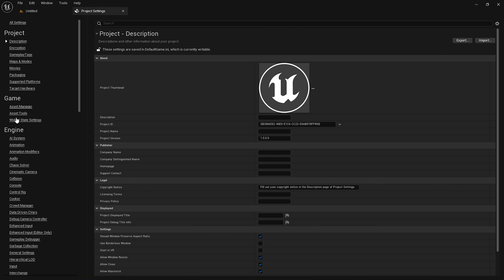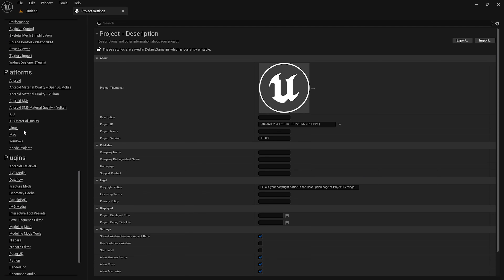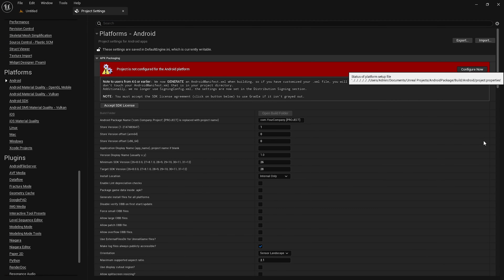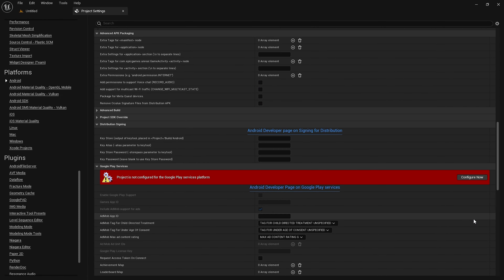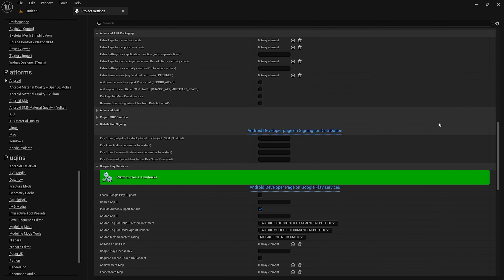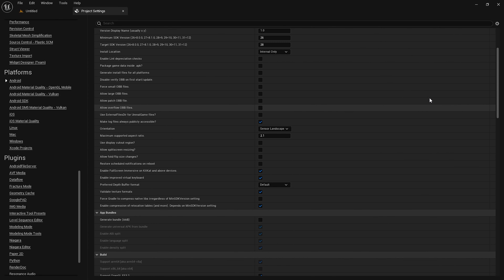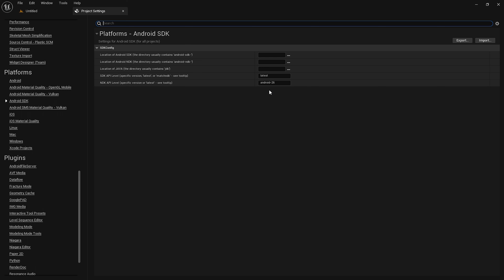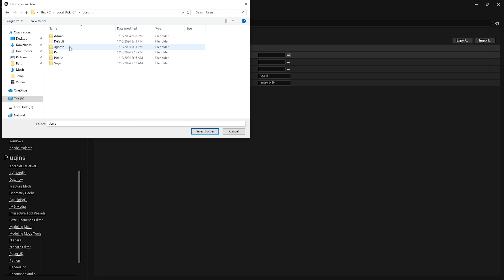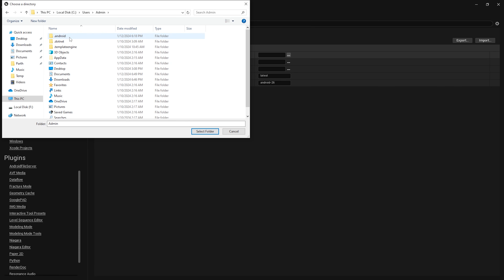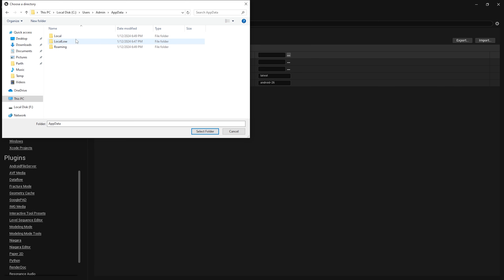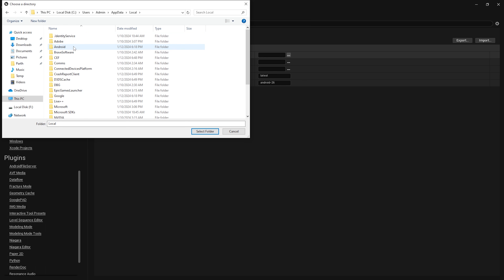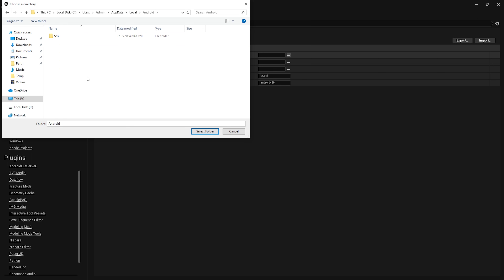In the third stage we will link Unreal Engine with Android SDK and package for Android. I have created a demo project with the blank template. To link Android SDK, go to Edit, then Project Settings. Scroll down, go to the Android section, and click the Configure Now button to configure the project to package for Android.